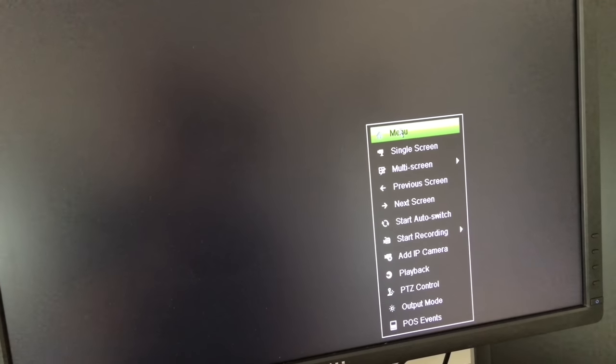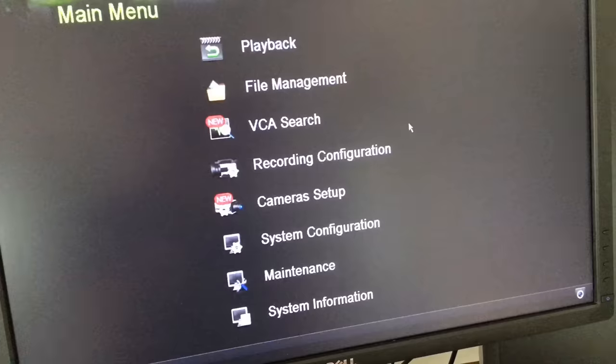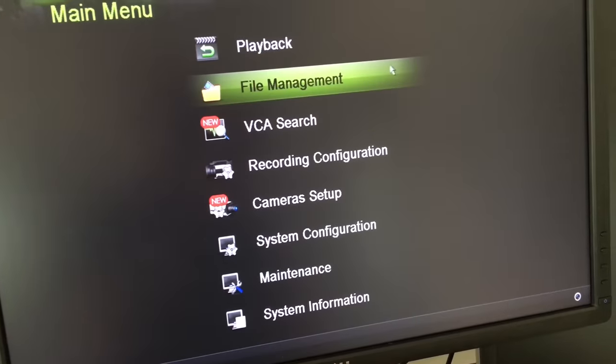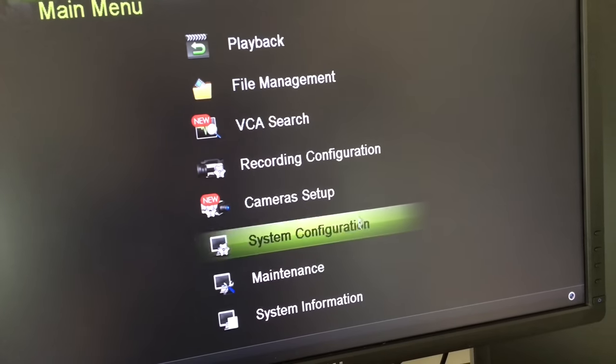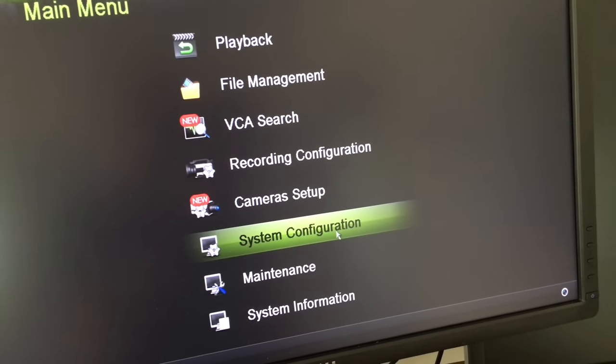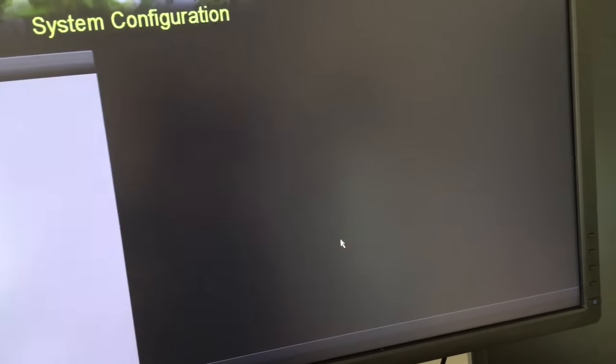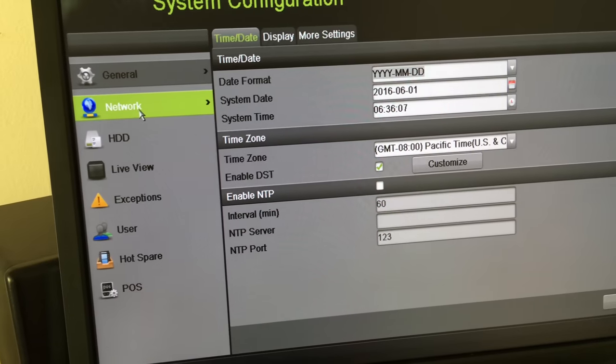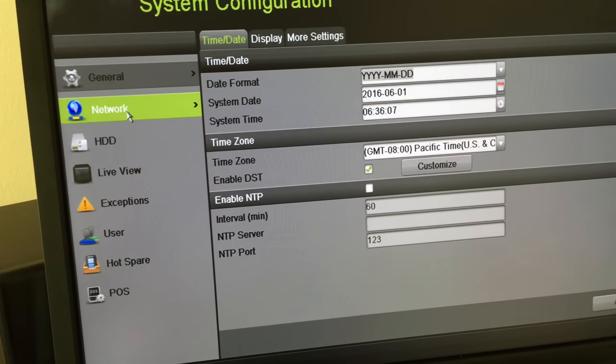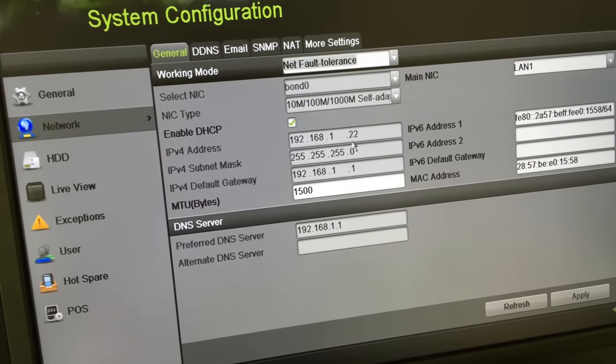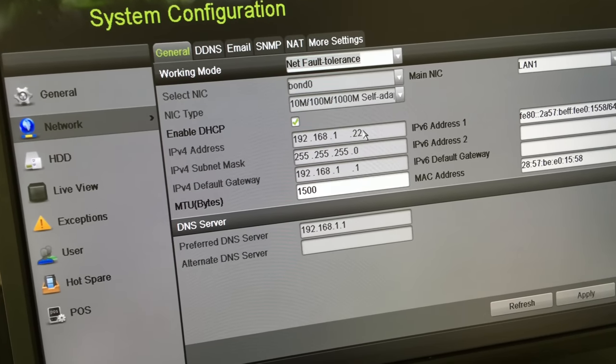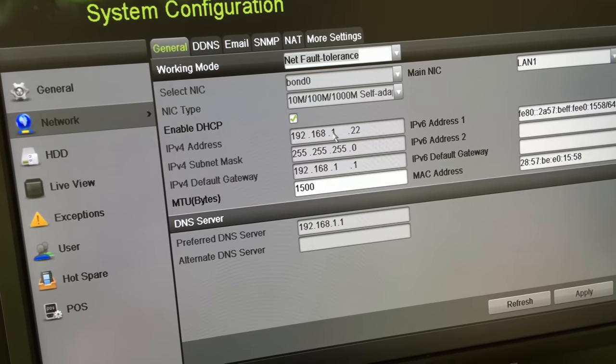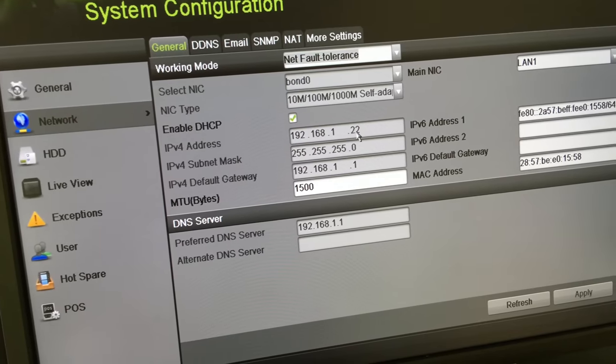I backed out to the live view menu and then right click menu. Usually if you're not logged on you'll be asked for the admin password. System configuration - I'm going to check my network. It obtained an IP address automatically from the network.